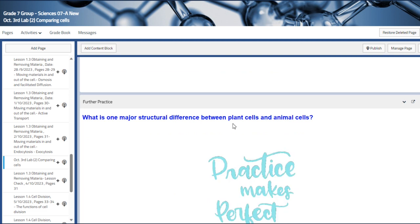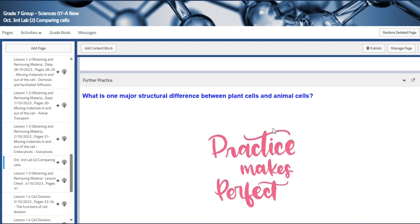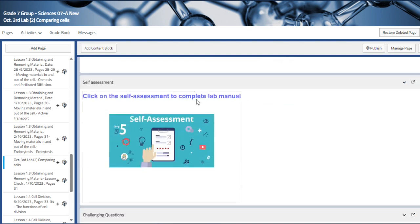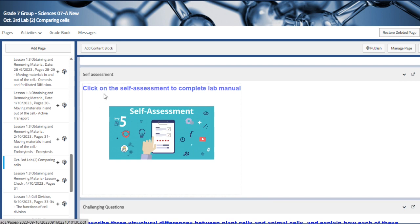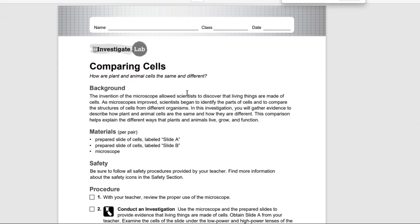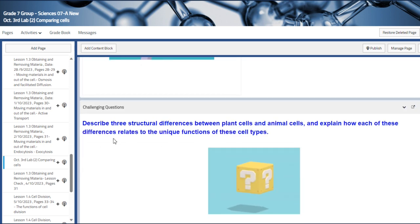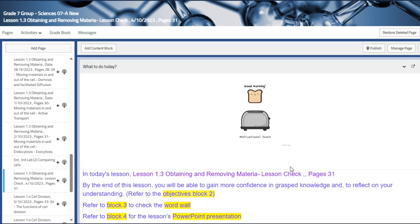The key question is: what is the major structural difference between a plant cell and an animal cell? The answer is provided there. We also have a self-assessment to complete the lab manual, and a challenging question to wrap up that section.